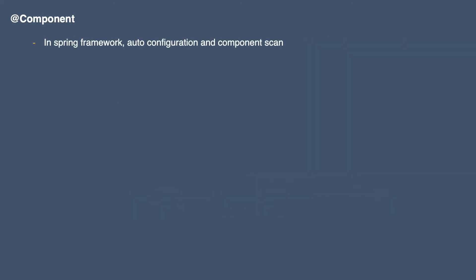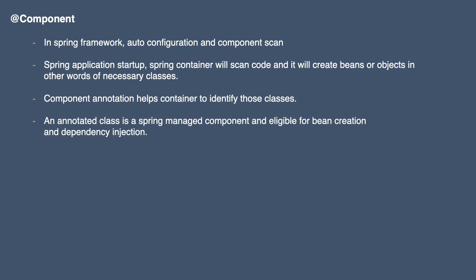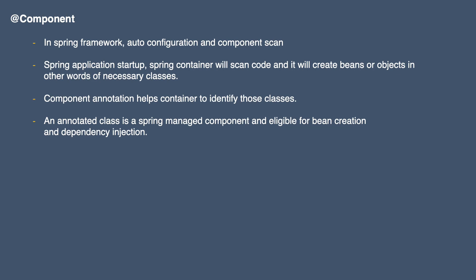There is something called auto configuration and component scan concept in Spring Framework, which is very important. What happens is when we start a Spring application, the Spring container will scan our entire code and it will create beans or objects for necessary classes, or we can say important classes that are required to operate the application. This Component annotation helps the container identify those classes. When we use this annotation on some class, it indicates that the annotated class is a Spring-managed component and it is eligible for bean creation and dependency injection. I'm assuming you know what dependency injection is.